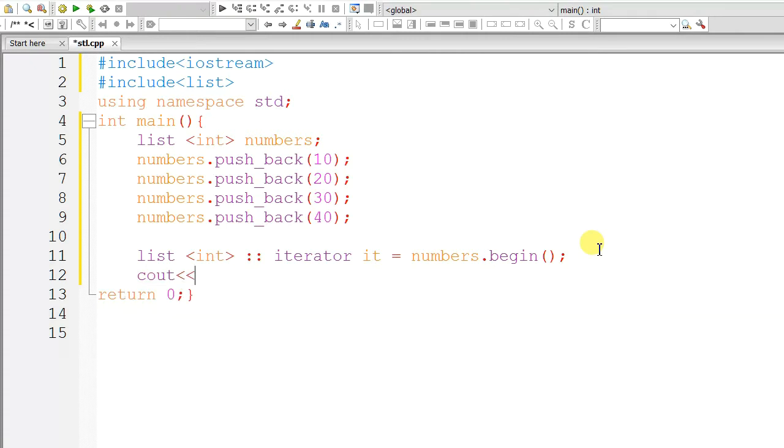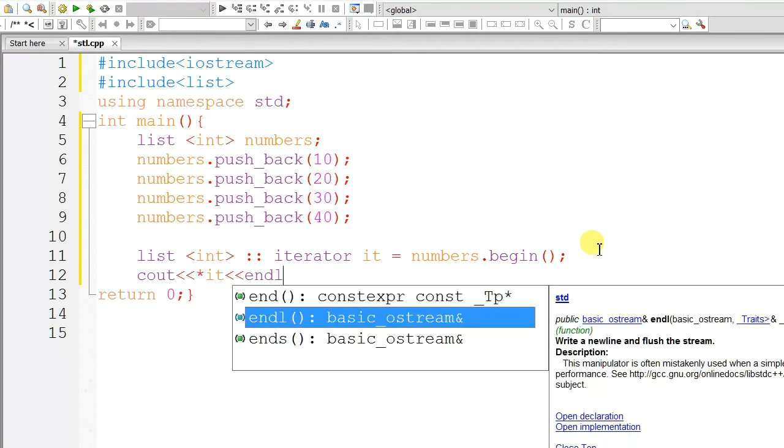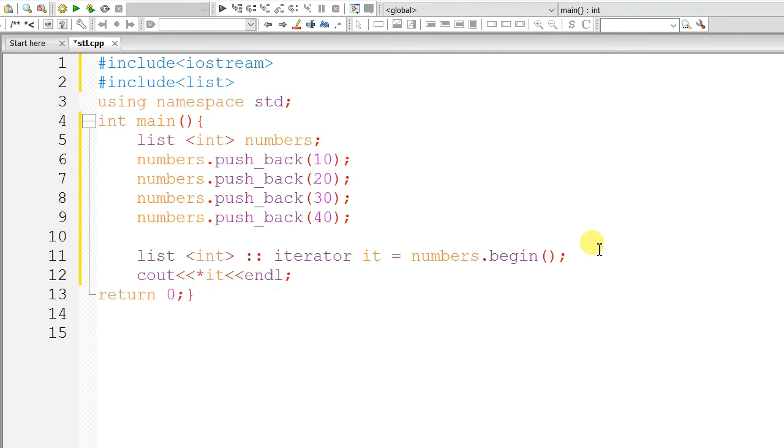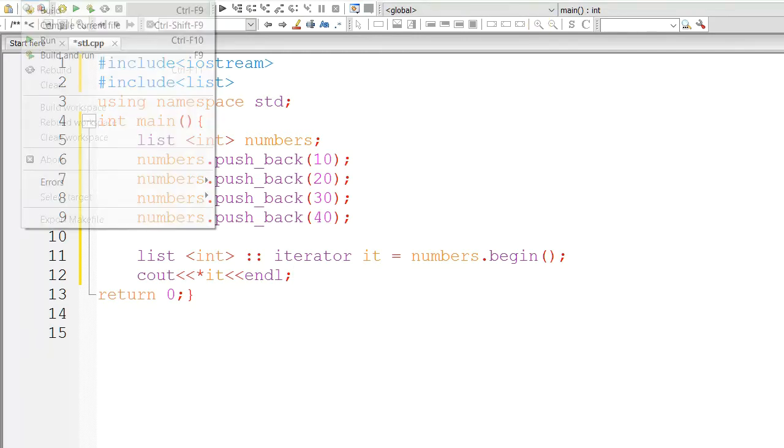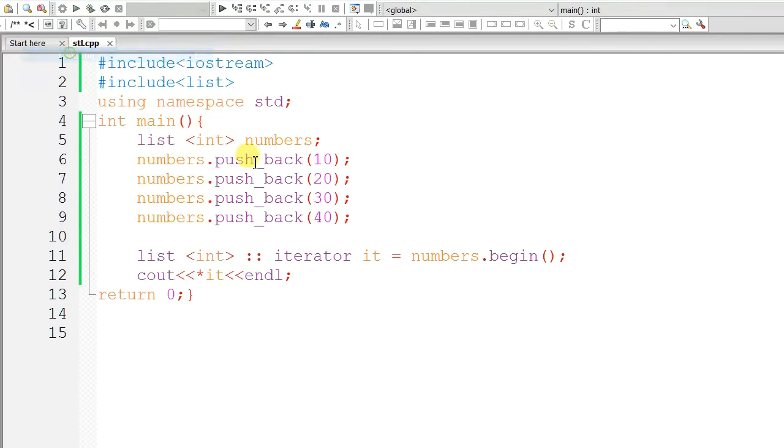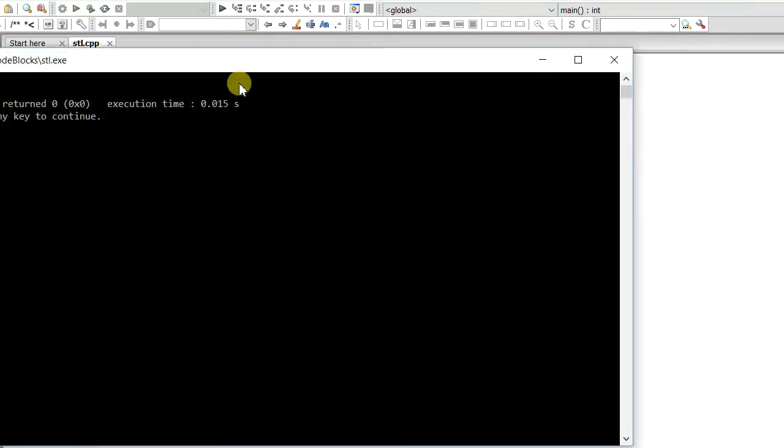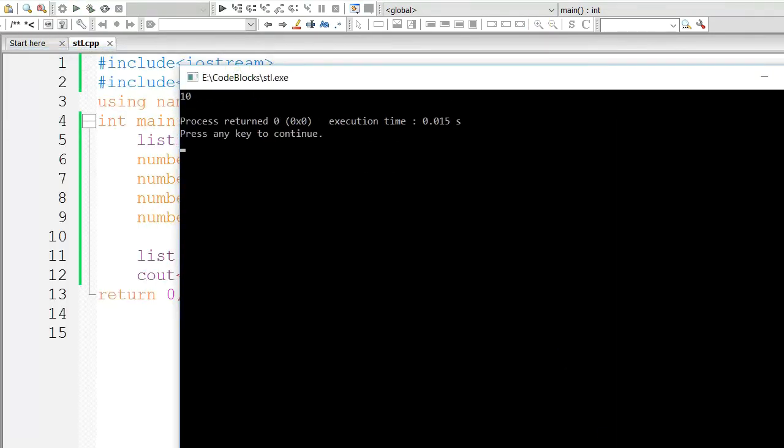And let's print the value the iterator is currently pointing to. So, 10 is printed.